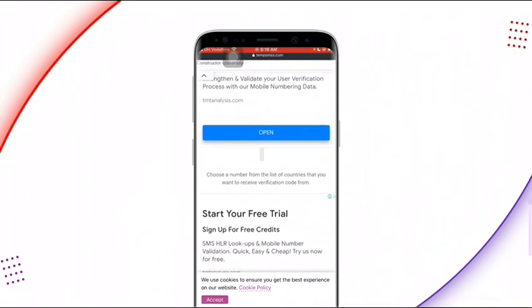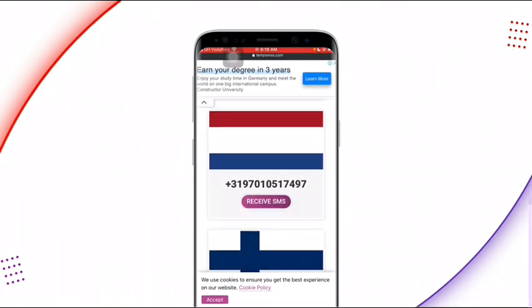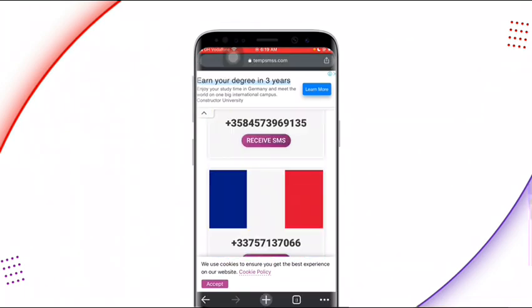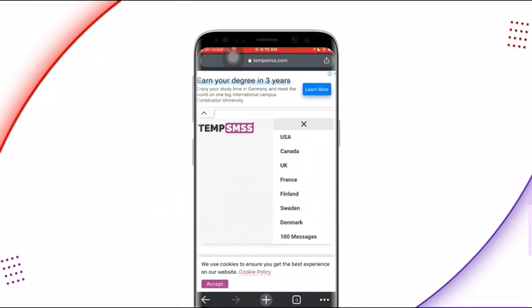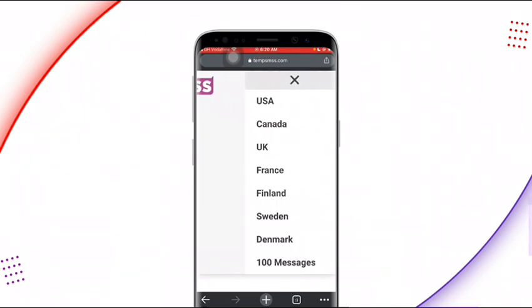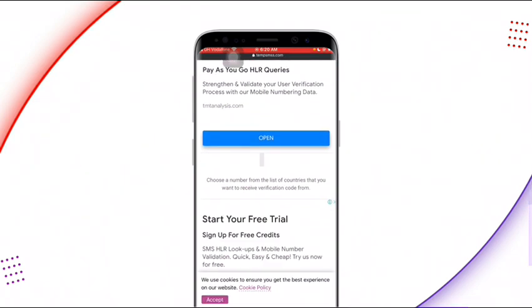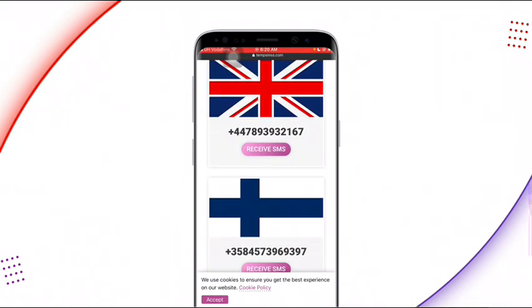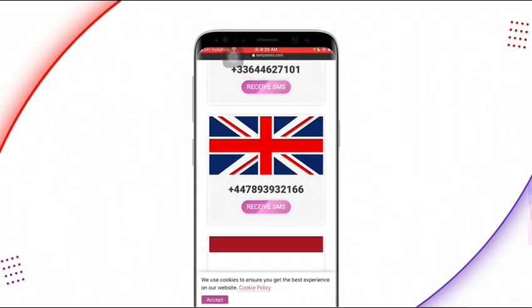When you type in temp-smss.com, this is exactly what you will see — this is the landing page of that website. You can see many countries over here: USA and many other countries. You can use this website to get a free USA number for verification — your PayPal, WhatsApp, Facebook, and any other verification you need. They show the particular country you want the number from: USA, Canada, UK, France, Finland, Sweden, Denmark, and a lot more. When you scroll down, you can see many countries and many numbers available.